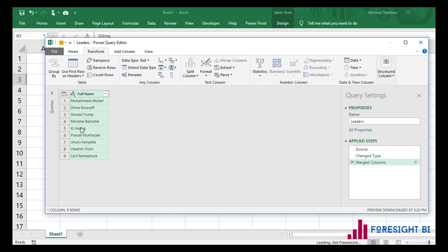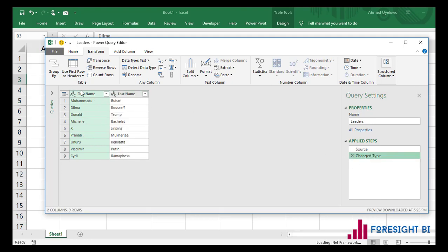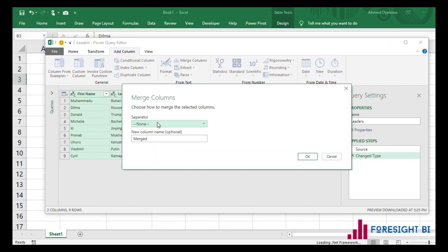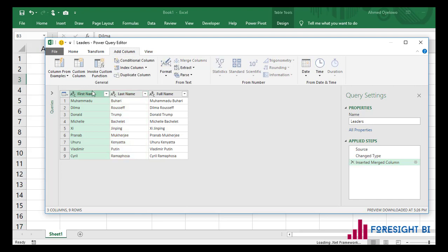So what is the proper method? I'm going to track back one step. If I want to merge these two columns and keep my original column data, I'm not going to use the merge columns from the Transform tab. I'm going to come to my Add Column tab, where I'll see another merge columns option. If I use this merge columns instead, select space as my separator and call the new column 'Full Name', when I hit OK, I still have my original columns plus the full name column.